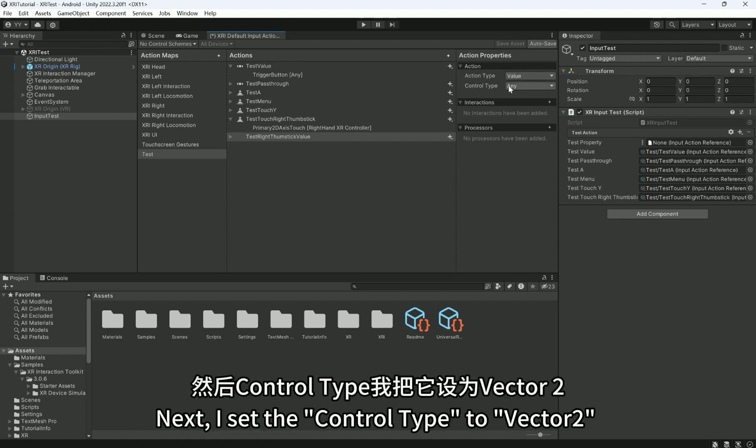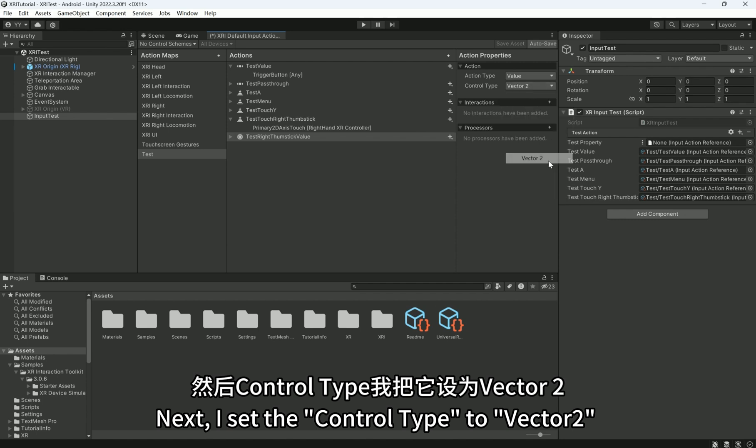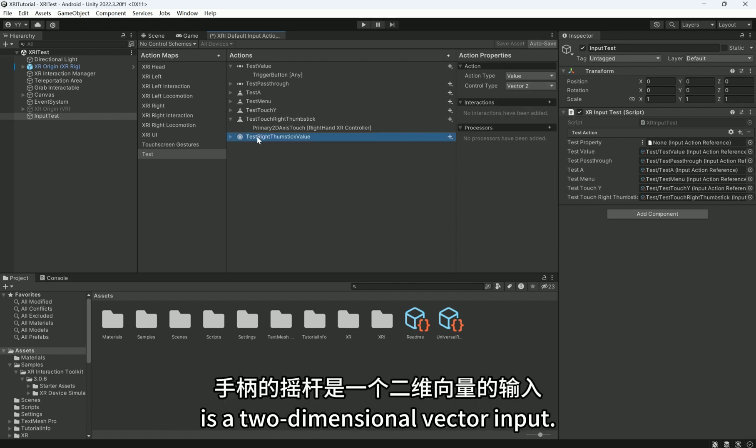Next, I set the control type to Vector2, because the joystick on the controller is a two-dimensional vector input.